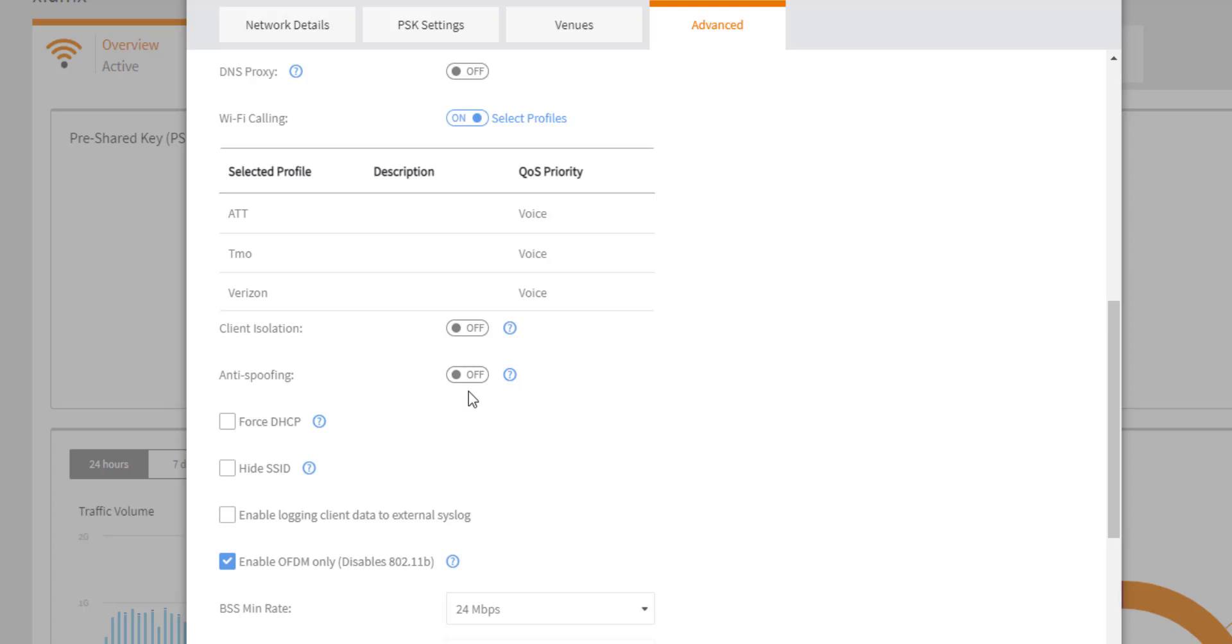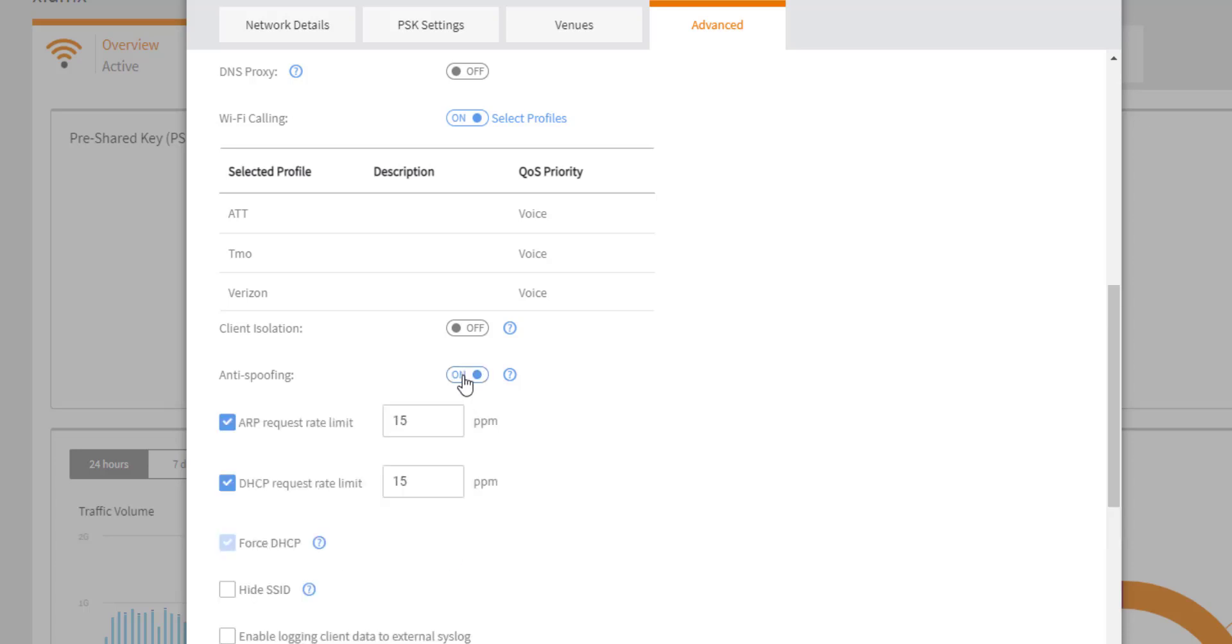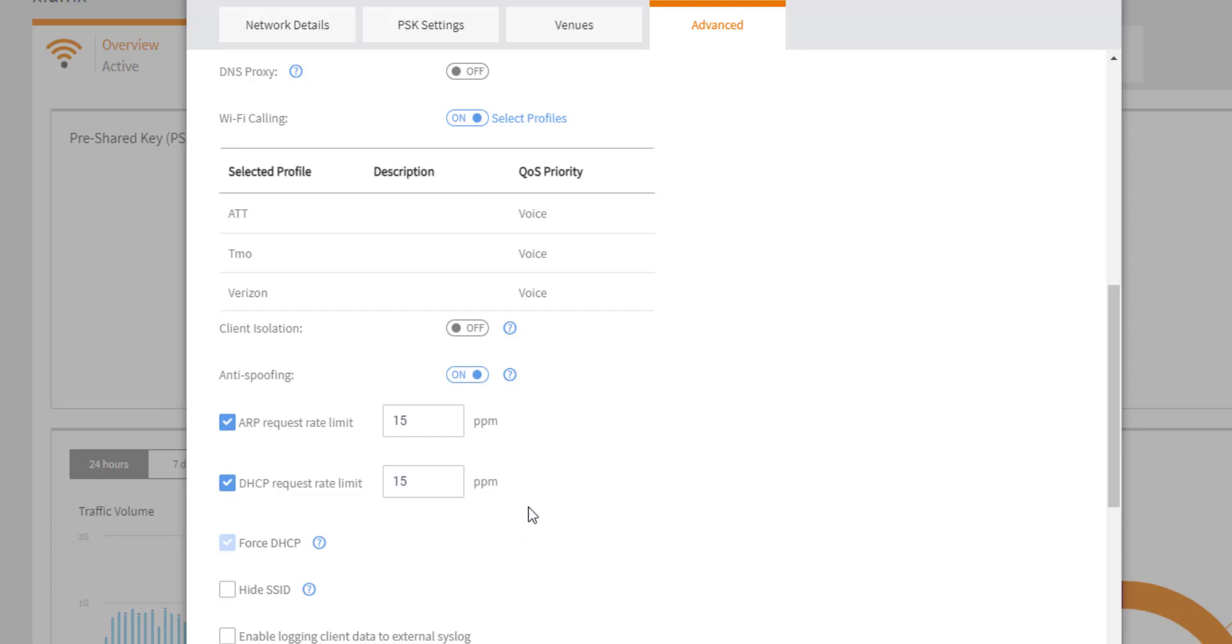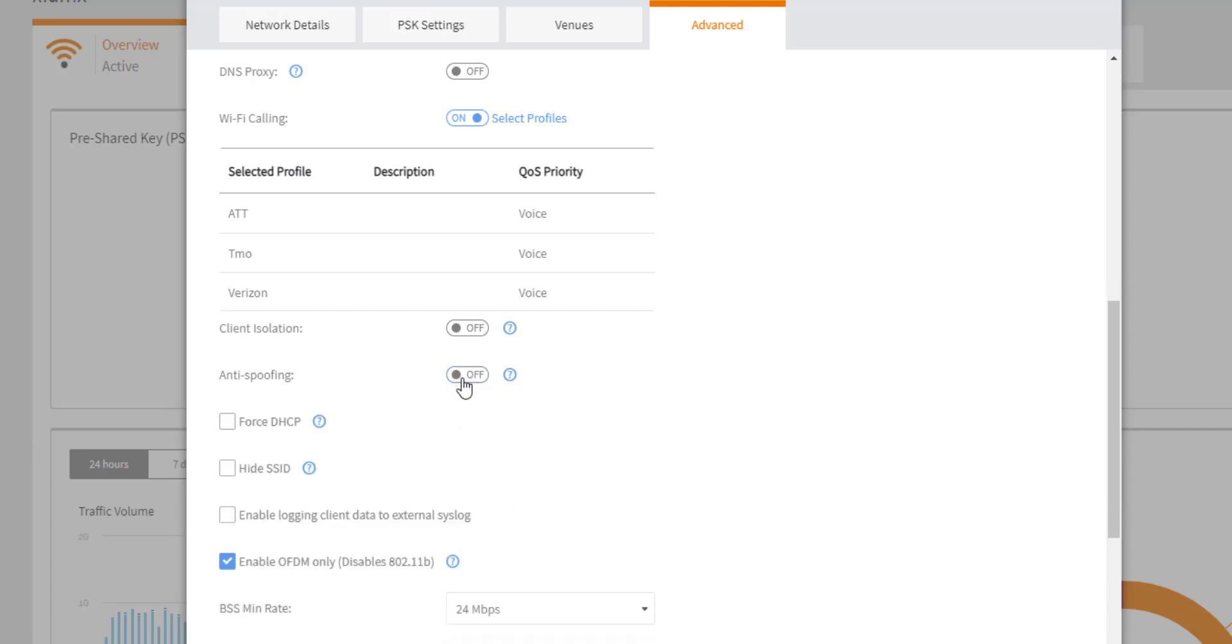So anti-spoofing is a security protection to protect against people that are trying to do brute force ARP requests or DHCP requests. It's going to limit the amount of requests that come in as to not deny the service on the WLAN. Do note that when turning on anti-spoofing, it does force this WLAN to use DHCP, meaning if you have a static address defined on your client, you're not going to be able to connect and it's going to require you to use the Ruckus cloud DHCP services on this WLAN.